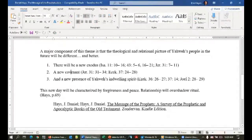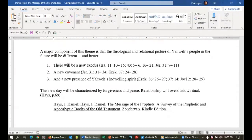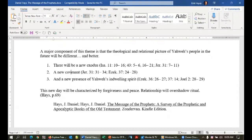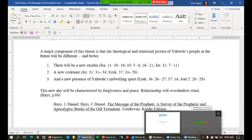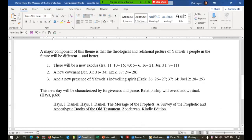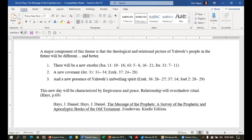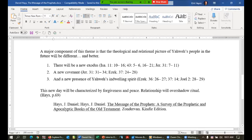A major part of this theme is that the theological and relational picture of Yahweh's people in the future will be different and better. In Ezekiel we see nearly all of these components: there will be a new exodus — not out of Egypt but out of Babylon — and eventually the greater exodus will be Jesus, the new Moses, leading all people out of the bondage of sin. This anticipates a new covenant (Jeremiah 31, Ezekiel 36-37) and a new indwelling presence of Yahweh's Spirit — not in a temple made by hands, but in the temple of our bodies (1 Corinthians 6:19).